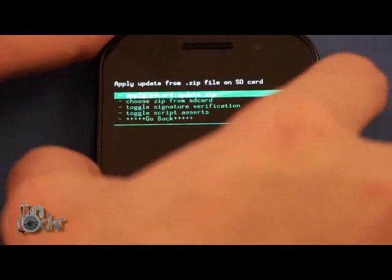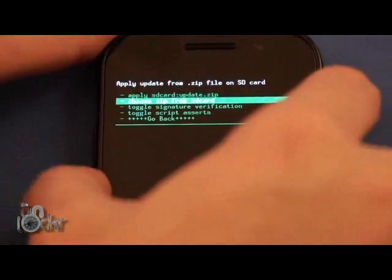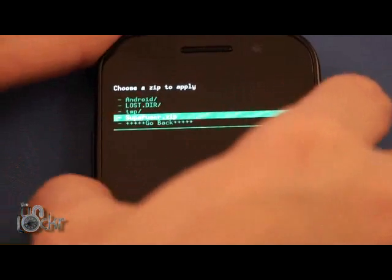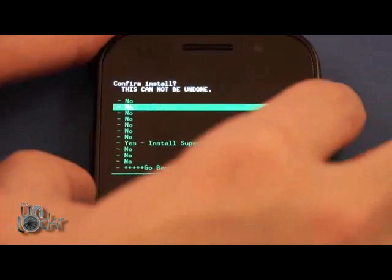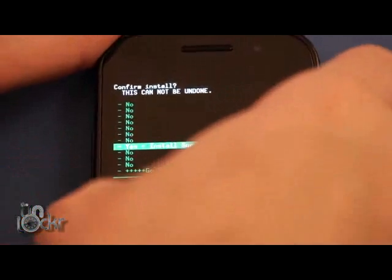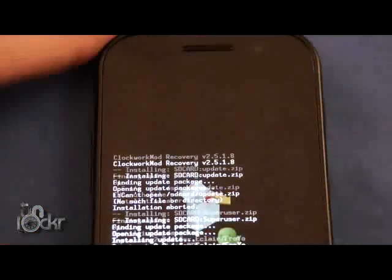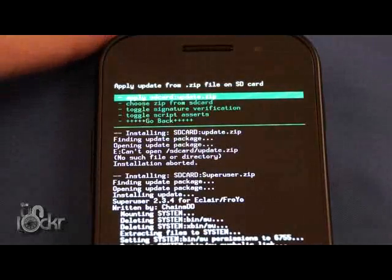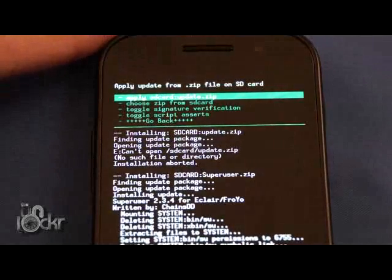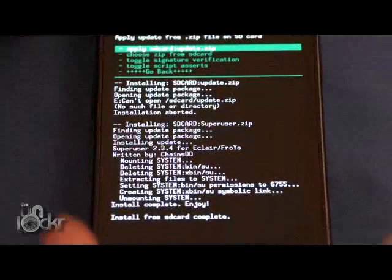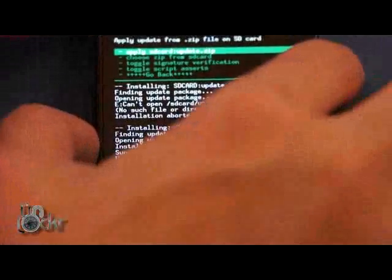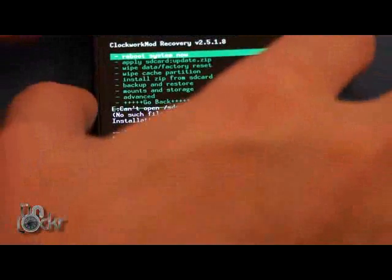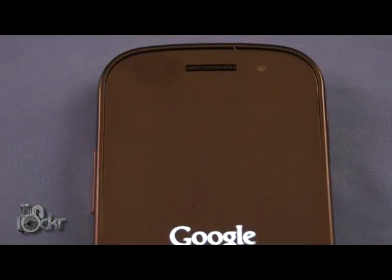Install zip from SD. Choose zip from SD. SuperUser.zip. Yes. And wait for it to flash. Once it says install from SD card complete. Go back. Reboot system now. And wait for it to reboot.